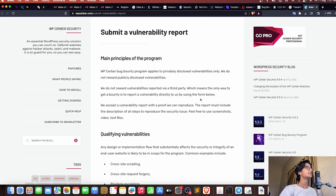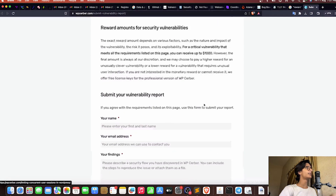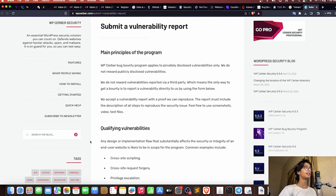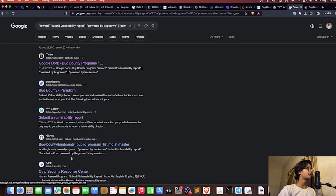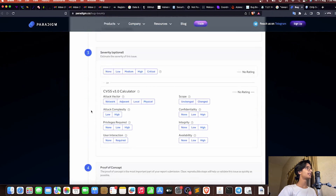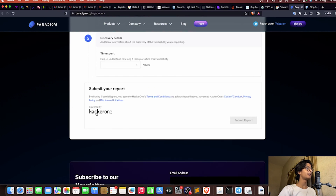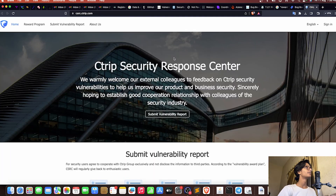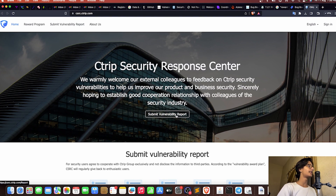We got the dork results — first we have WP Crabber, which has 'submit vulnerability report'. Then we have a HackerOne form, where 'powered by HackerOne' is written and we get the form to report bugs. Then Ctrip — you can see 'submit vulnerability report' button there. This demonstrates that we're able to find programs using Google Dorking.